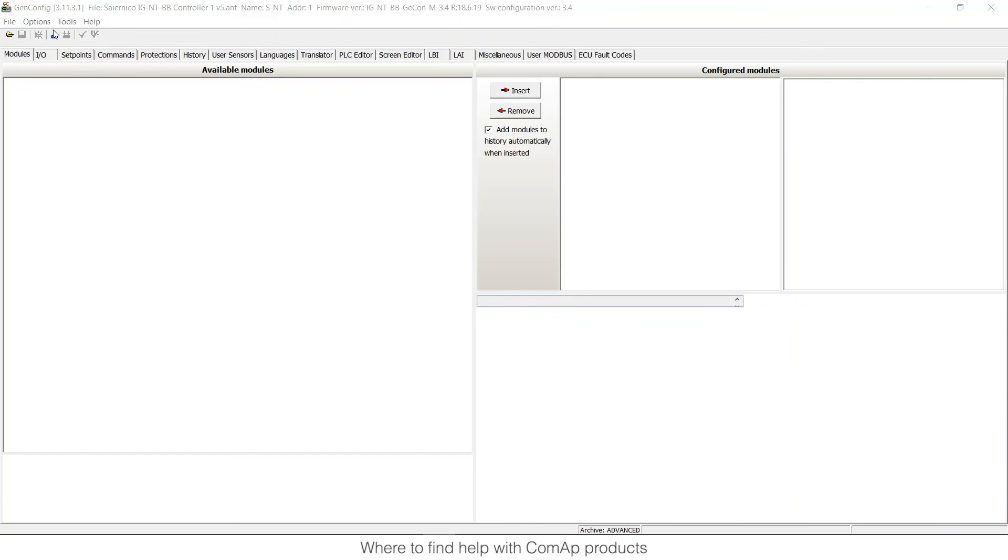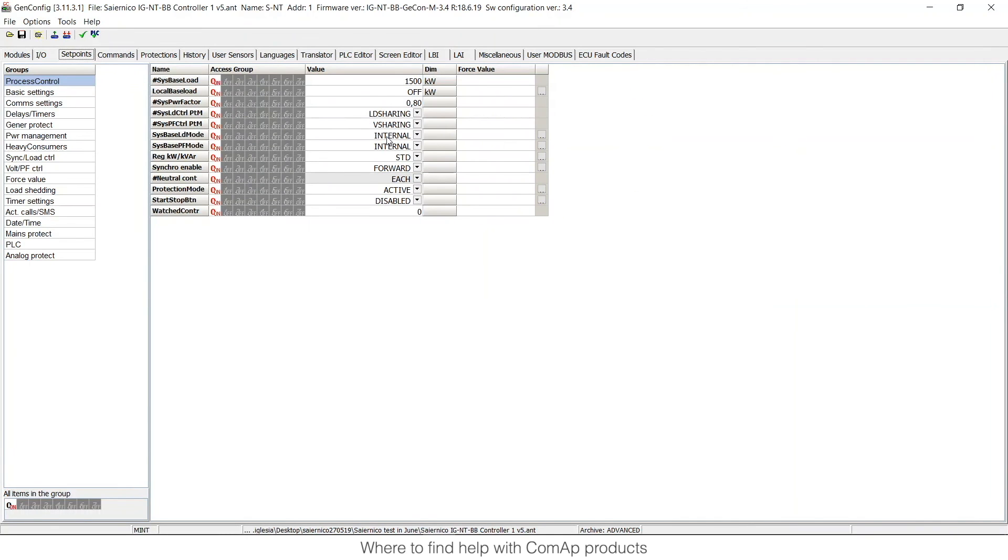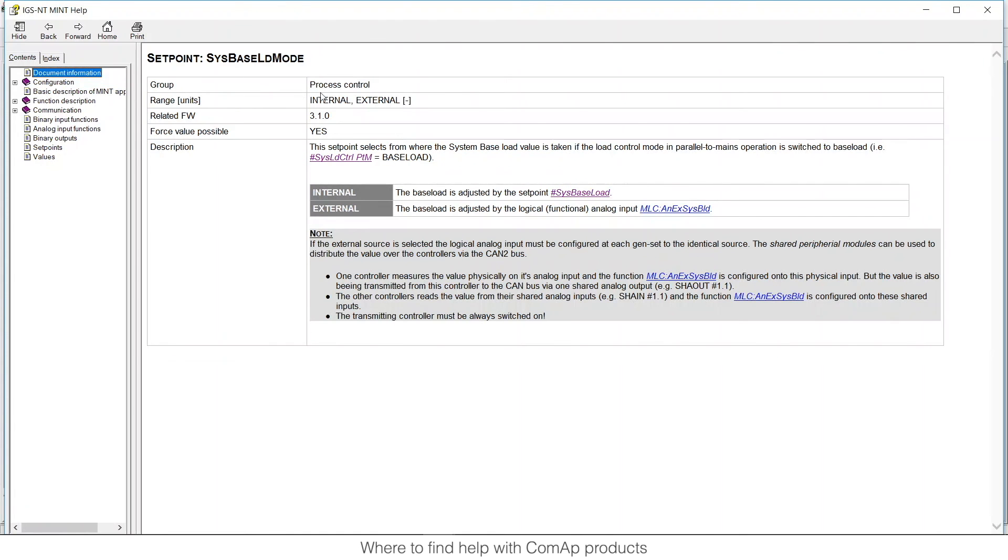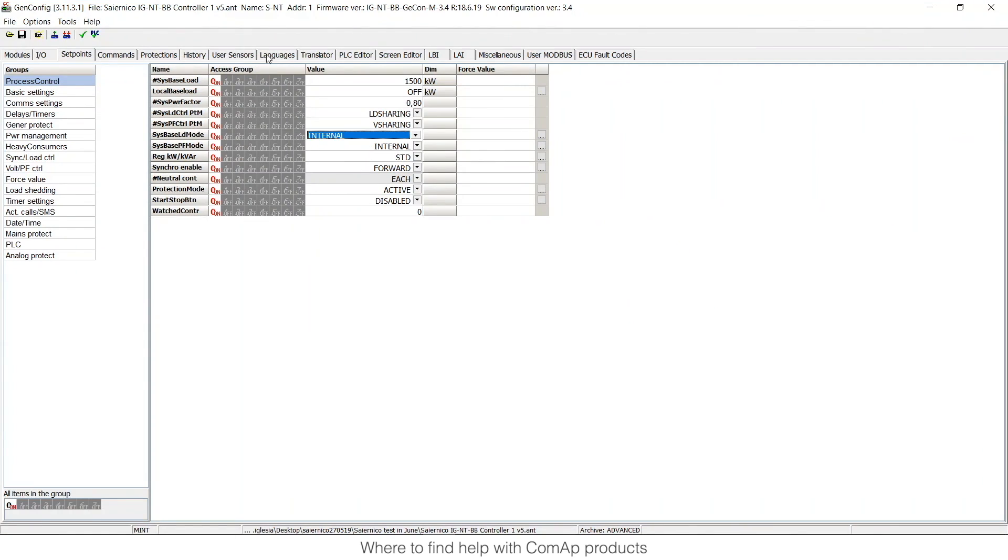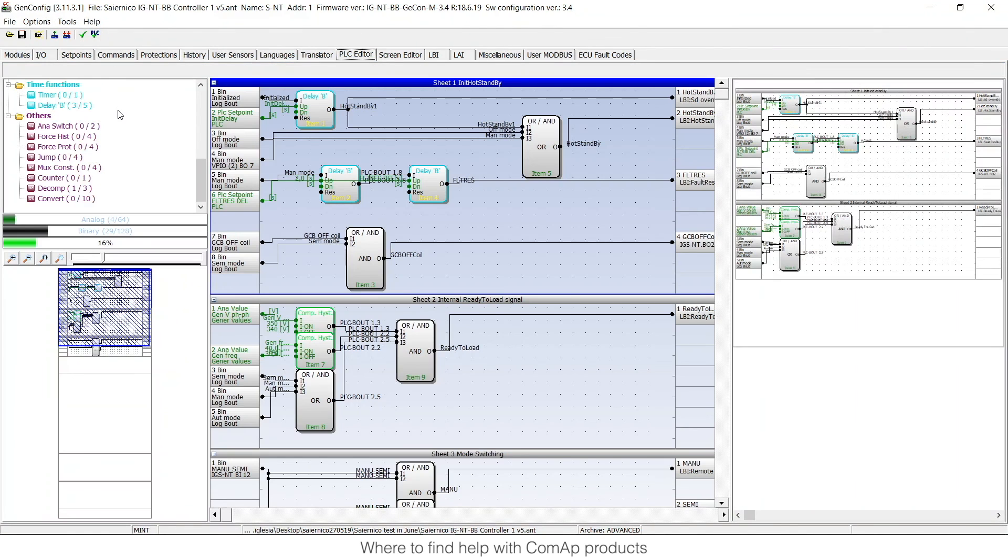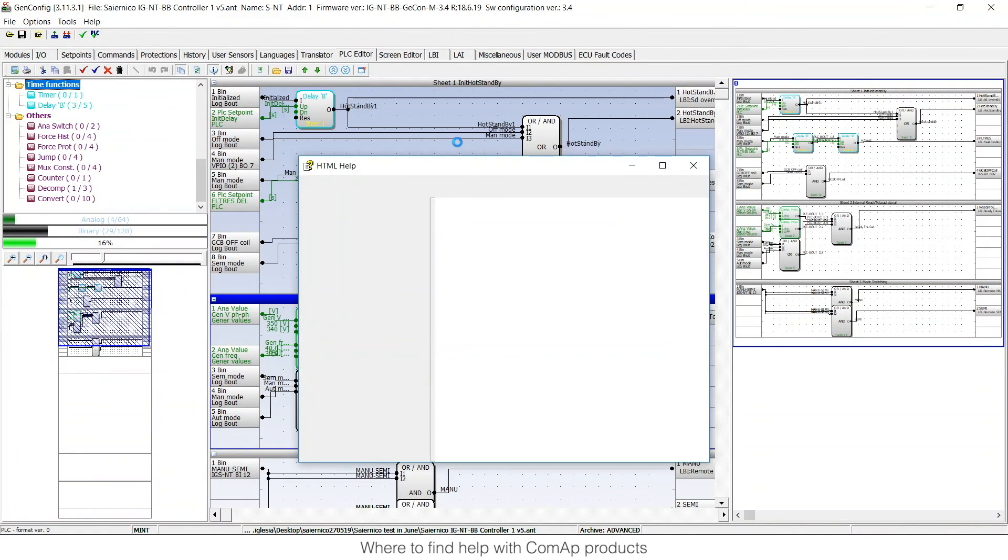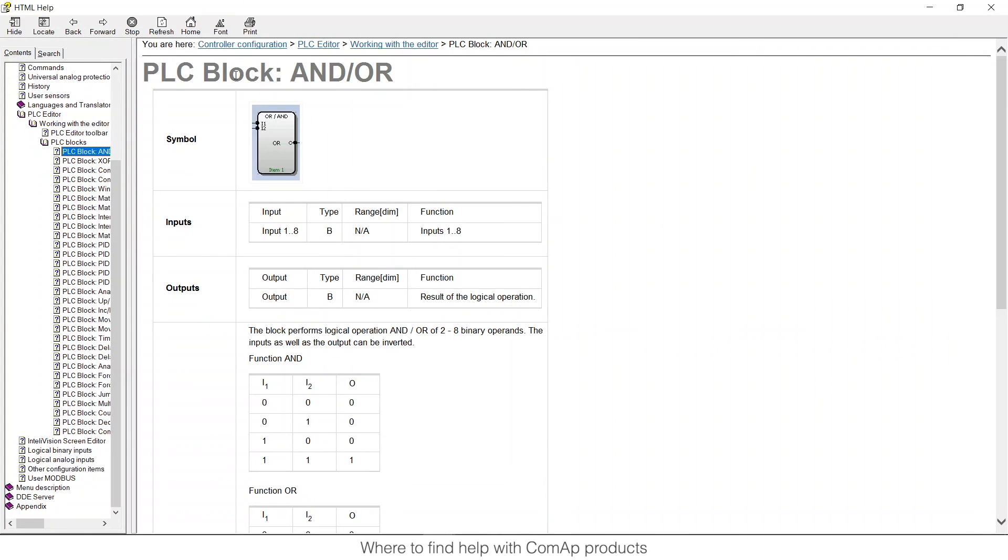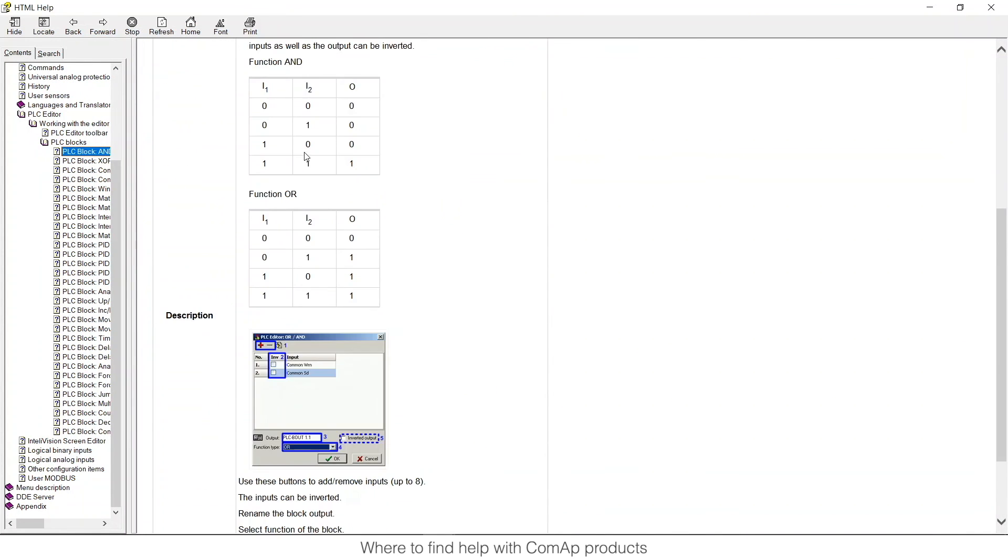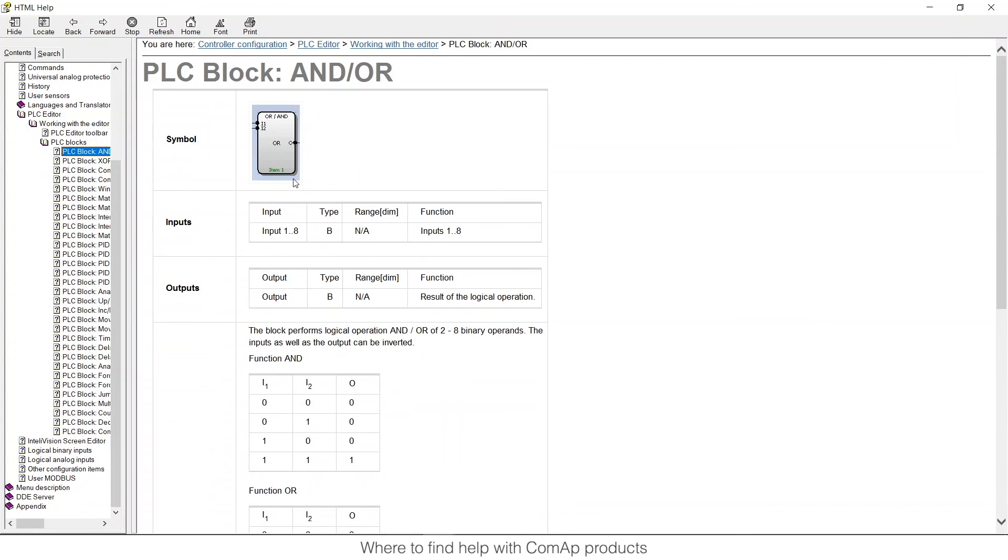So again in the set points we can find the information that we want, F1 and I have the same information as before. But it's interesting in the PLC editor if I go to some block for example this ADD and I press F1 you will see here all the information about what an ADD block or all blocks are doing.